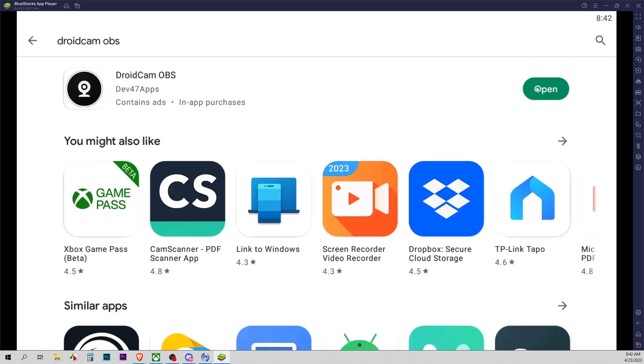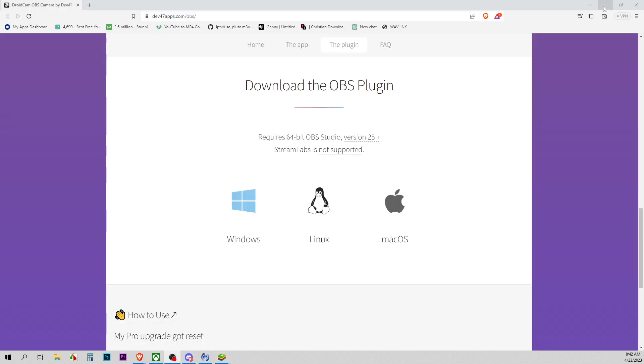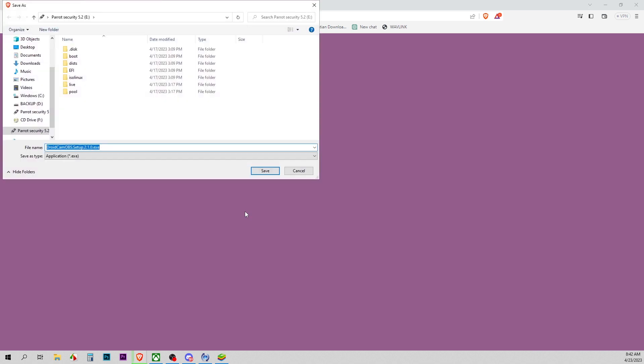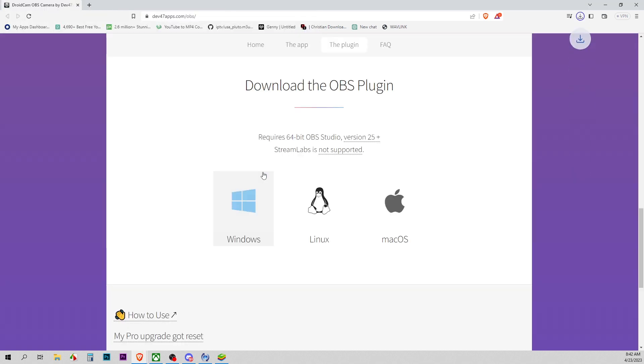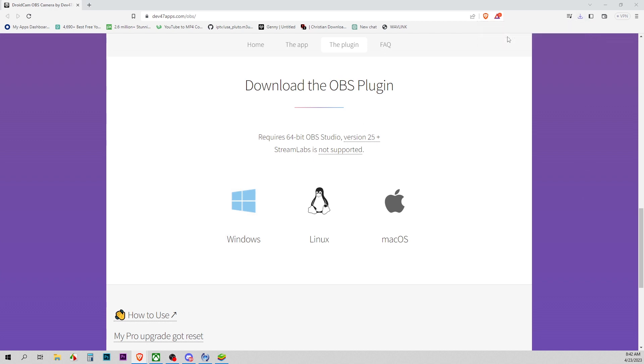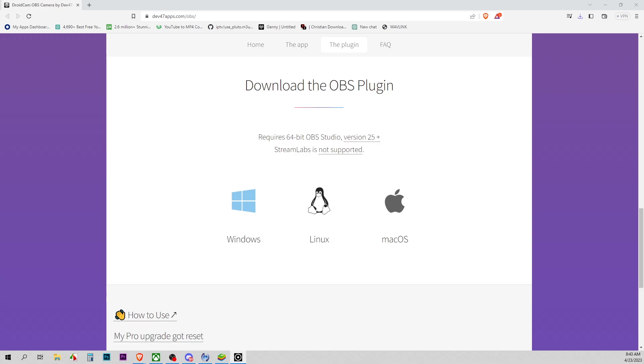Now that we have it finished installing, we're going to go back over to the website and download the Windows version because we have to install it so that we can use the plugin within OBS.